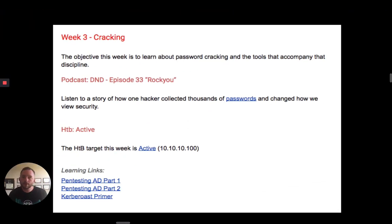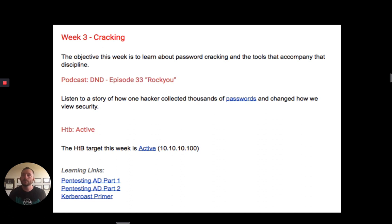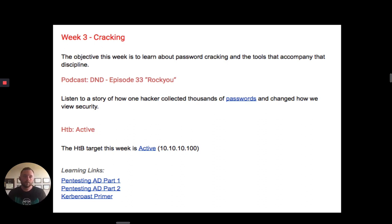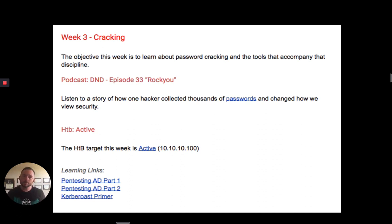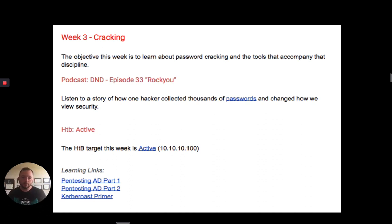Week three, I decided to do password cracking, because not all boxes are going to be NetAPI — you're probably going to have to crack some creds every now and then. This week is where things started to get interesting. There were learning links at the bottom that weren't there when I originally made the syllabus. As the week went on, people were running into some issues, and I had to go through and research — me and my red team buddy Steve put all these learning links in. As you can see at the bottom, there's a Kerberos primer. That was my fault: I was looking for a password cracking box but I had thrown these help desk folks into a Kerberos situation.